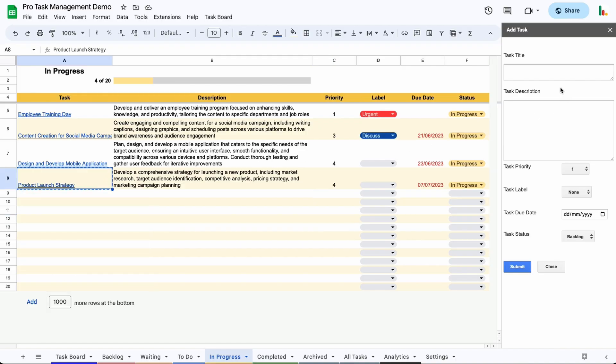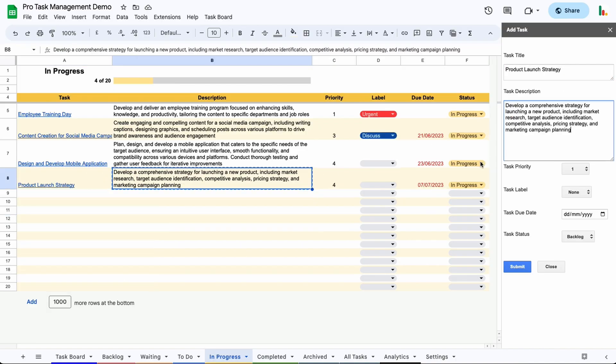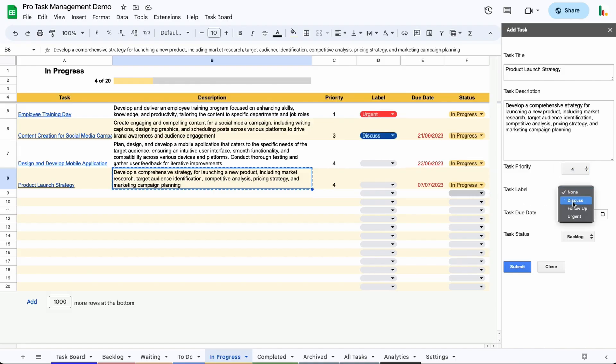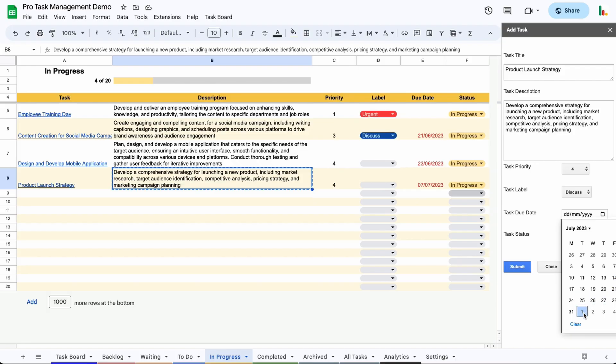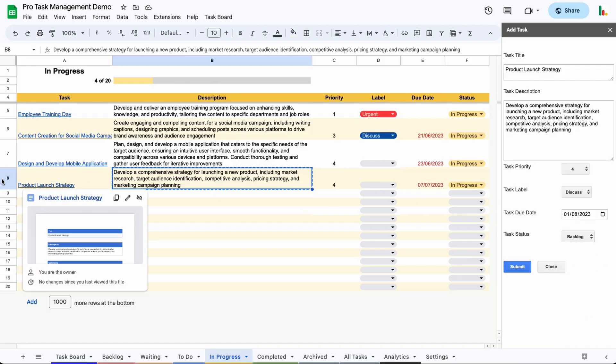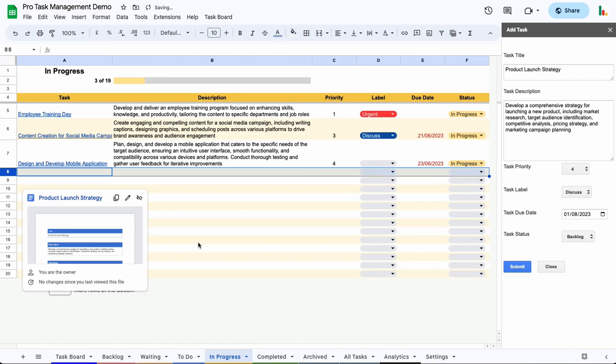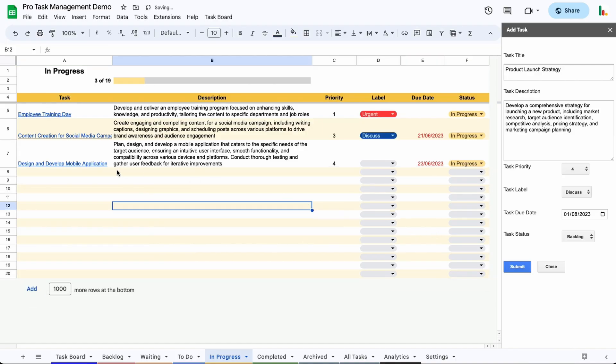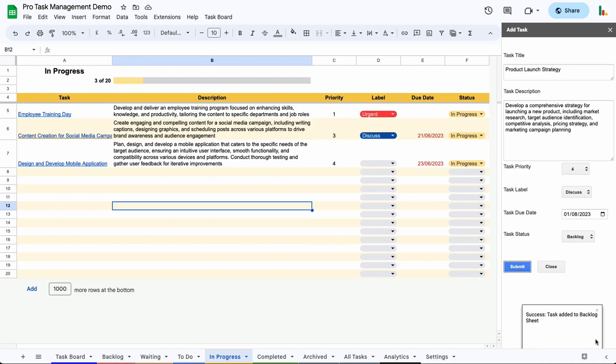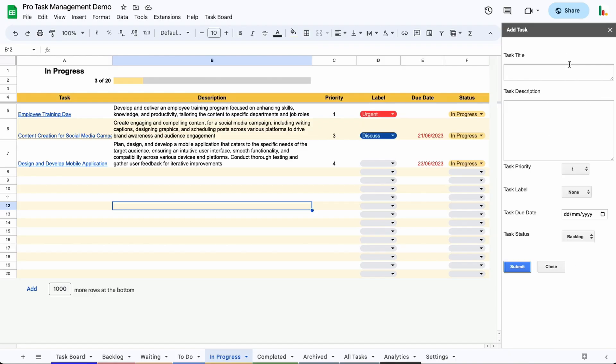If we just copy this here right now. So we'll set the priority to four and we'll give it a task label of discuss and let's choose a date. Let's go for the 1st of August. So I'm going to pop this in the backlog. So for now, I'm going to delete this row. So that's gone. We don't have that there right now. So this is the new task that I've just literally copied from here. And I'm going to put it in the backlog. So when we click submit, the Google Apps Script will tell you that it's moved it to the backlog sheet or added it to the backlog sheet here. And then this will get cleared out, ready for the next task.